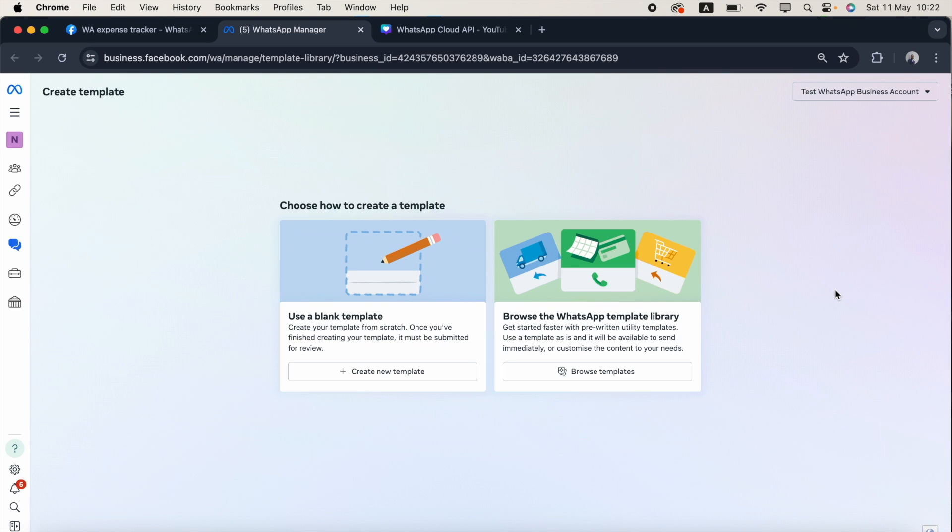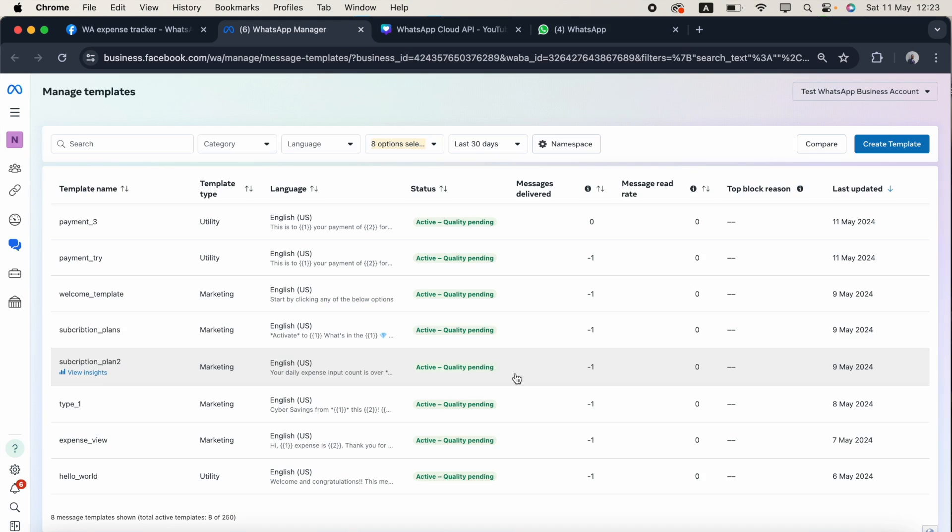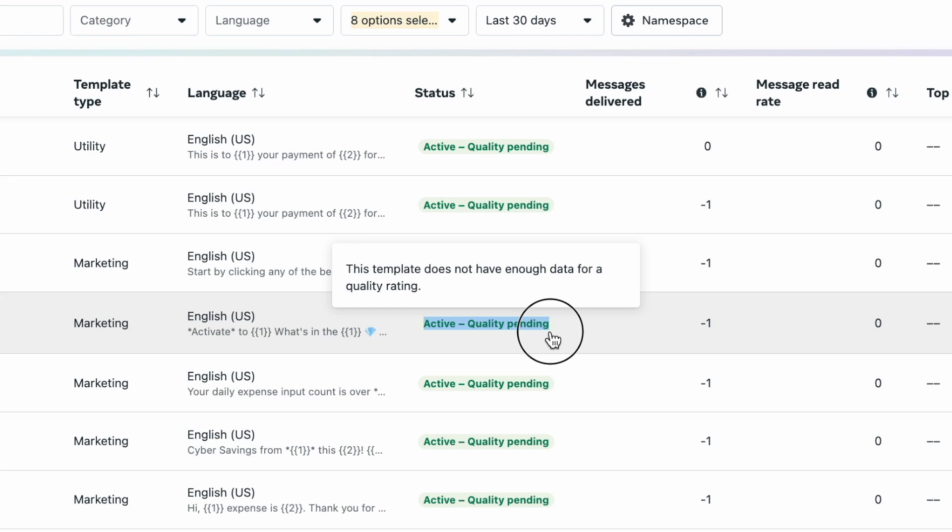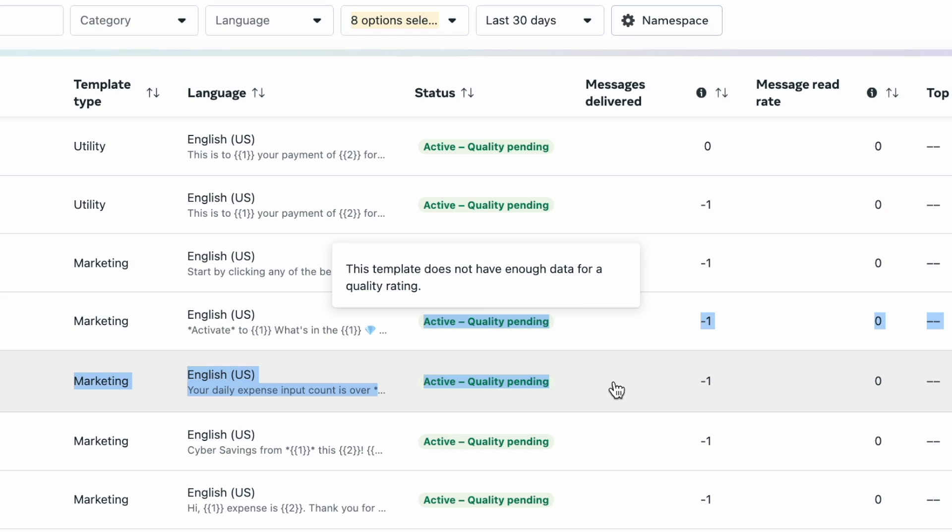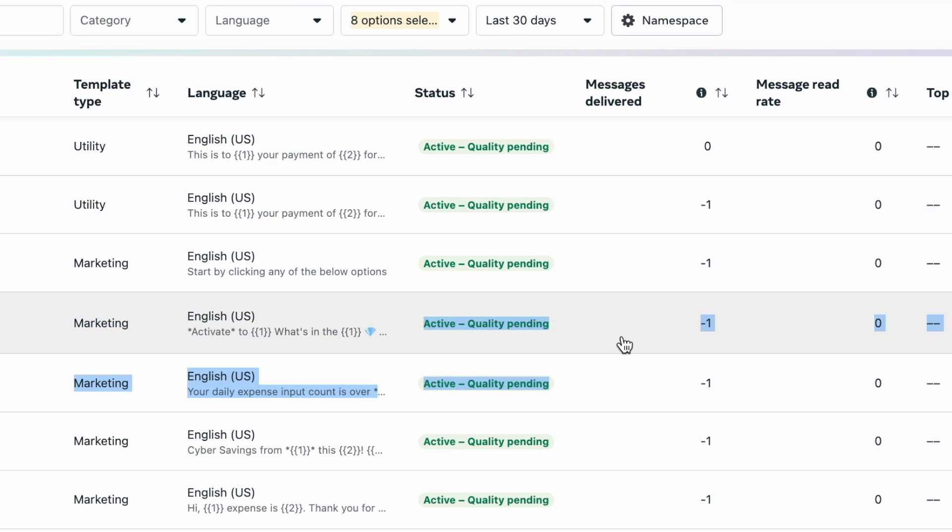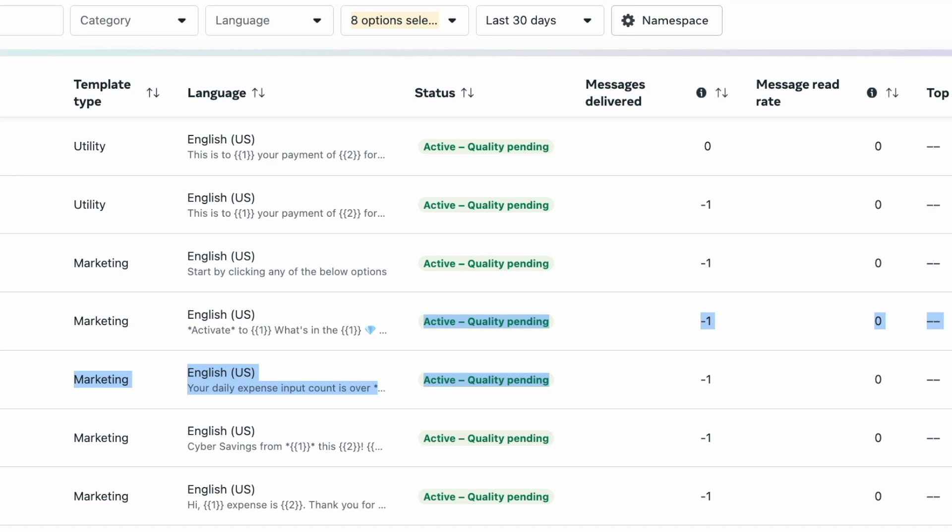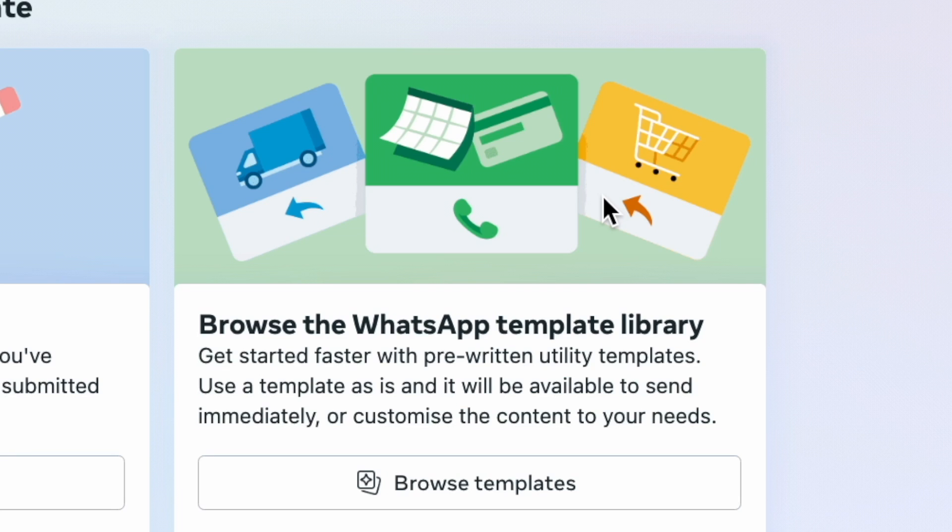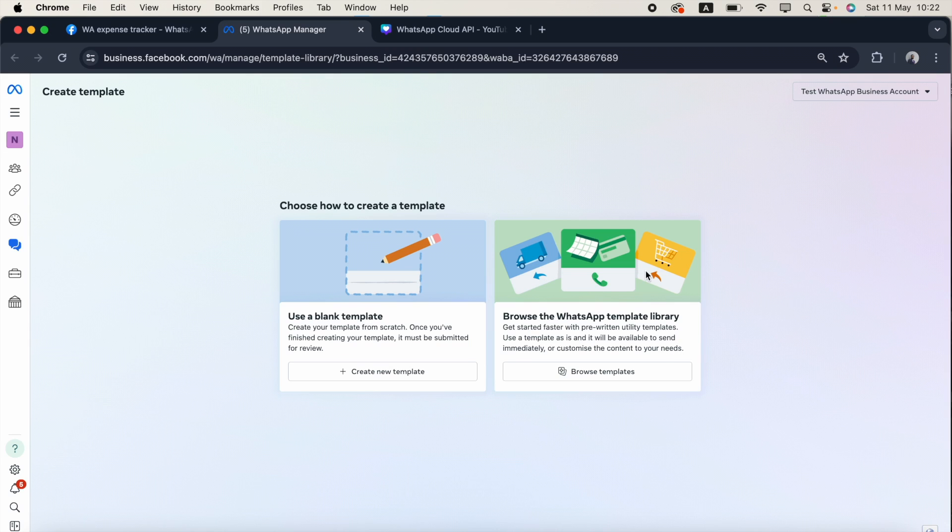Third one is very important. As you all know, once we create the template, we need to wait for the approval. But in the second option, we don't need to wait for approval. Once you create it, it's a ready to use template. It's already pre-written, it's already approved by Meta, we only want to give the name.